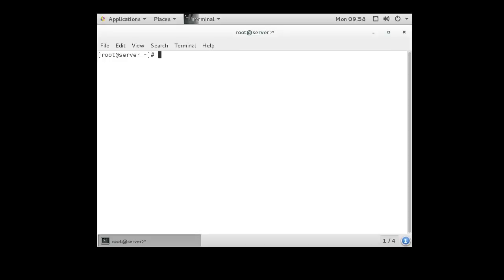You can configure SNMP fairly easily using the netSNMP packages. In order to get netSNMP, you can do a yum install netSNMP, and in order to be able to test things, you want to get netSNMP utils.